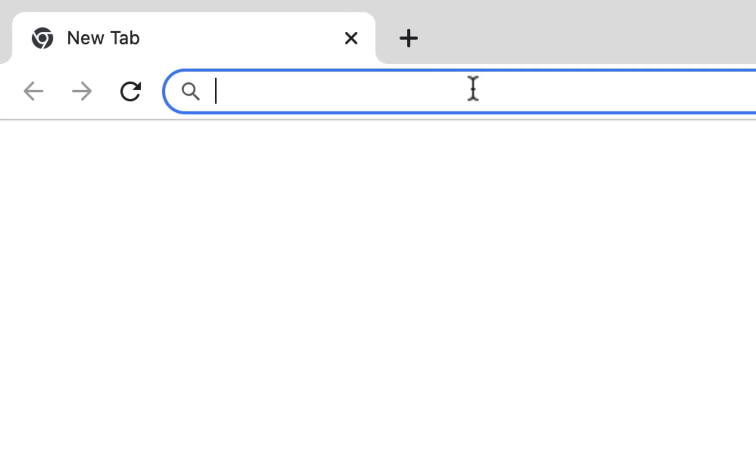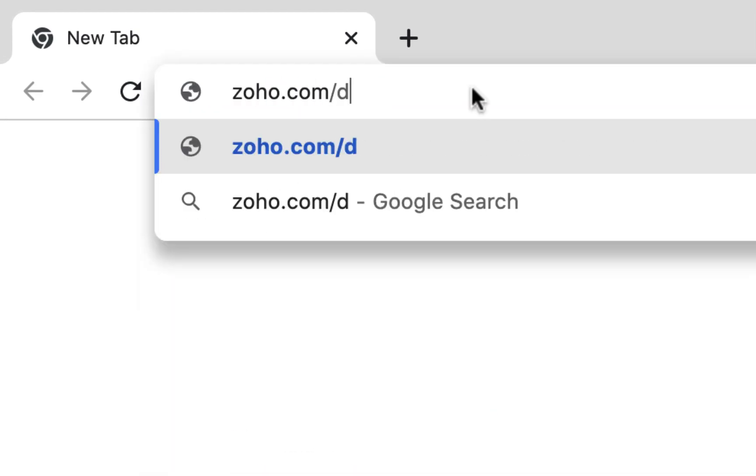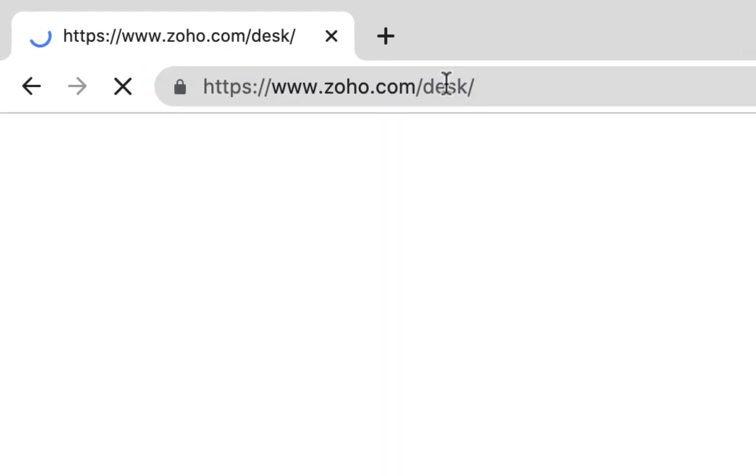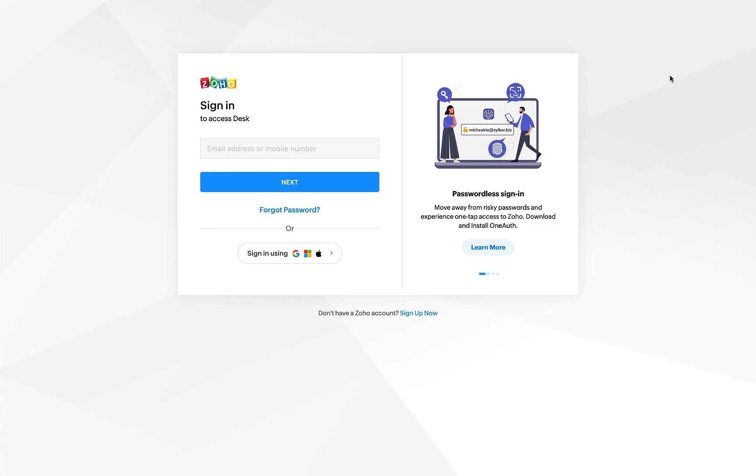Go to zoho.com/desk and sign in with your administrator account.